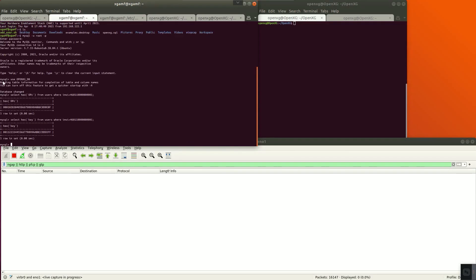This is MySQL database. We can see that the key and OPC value have been set to be the same as the phone card.